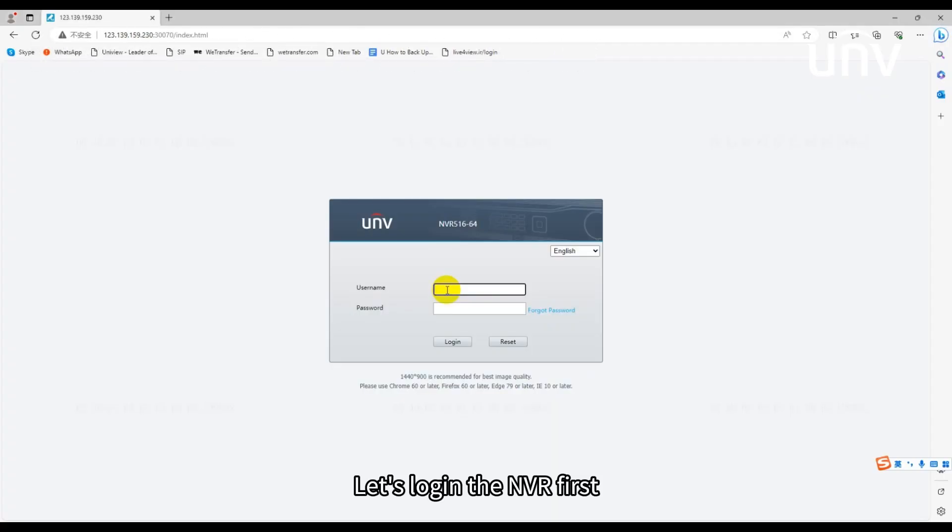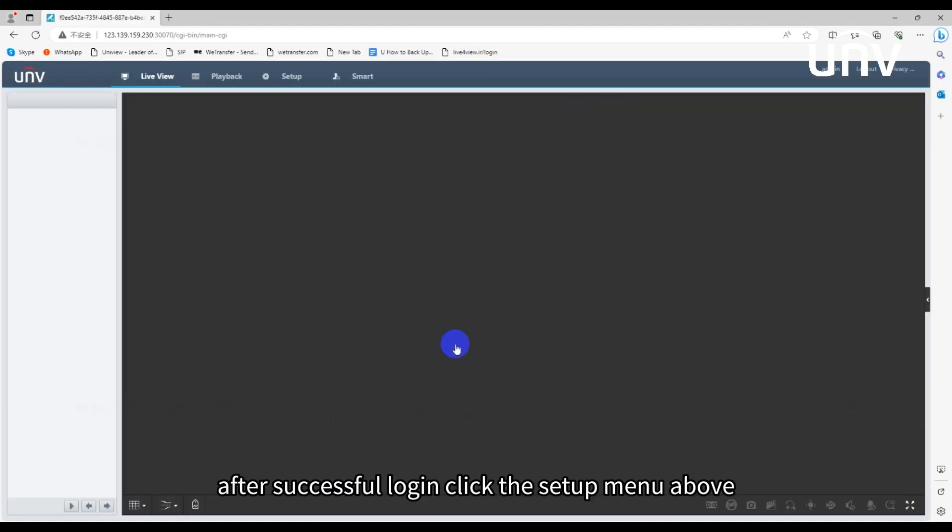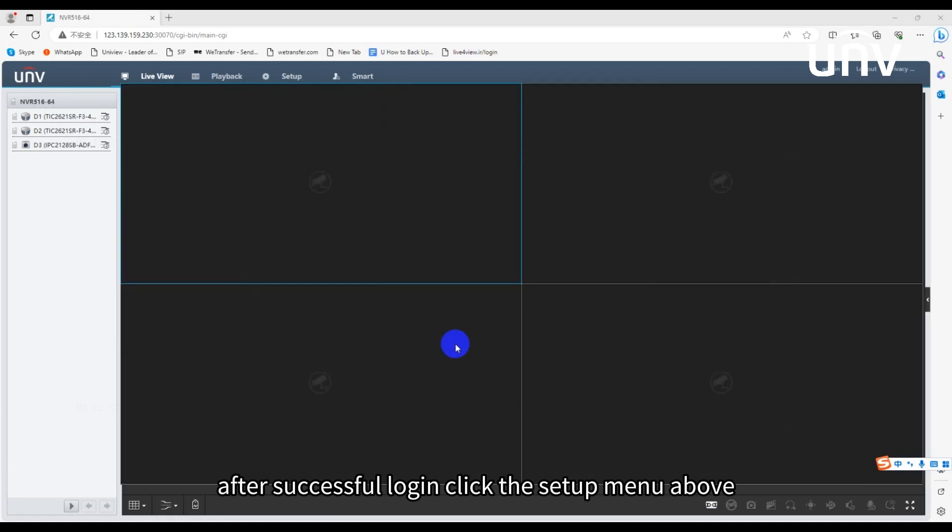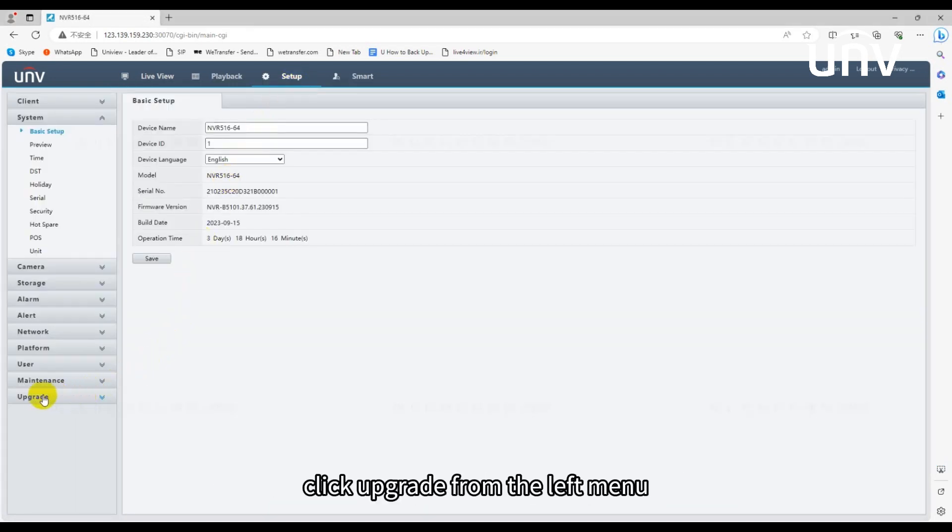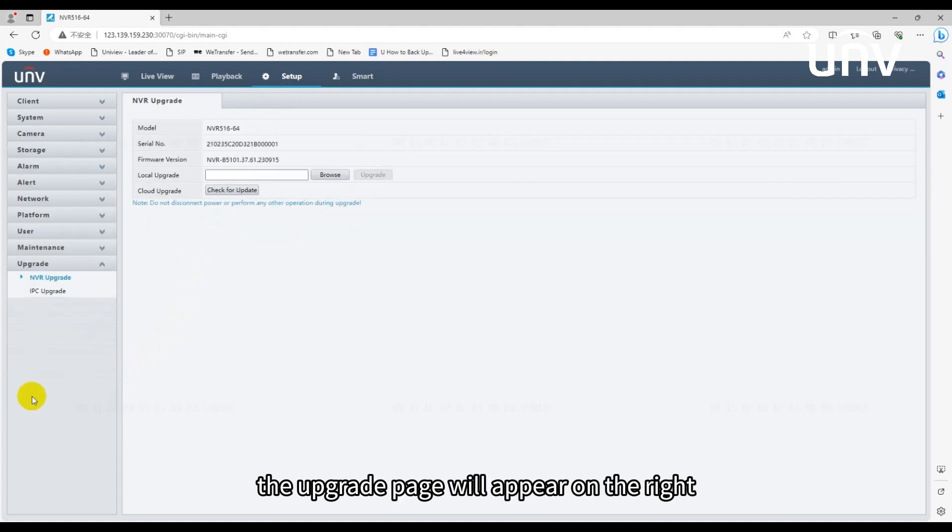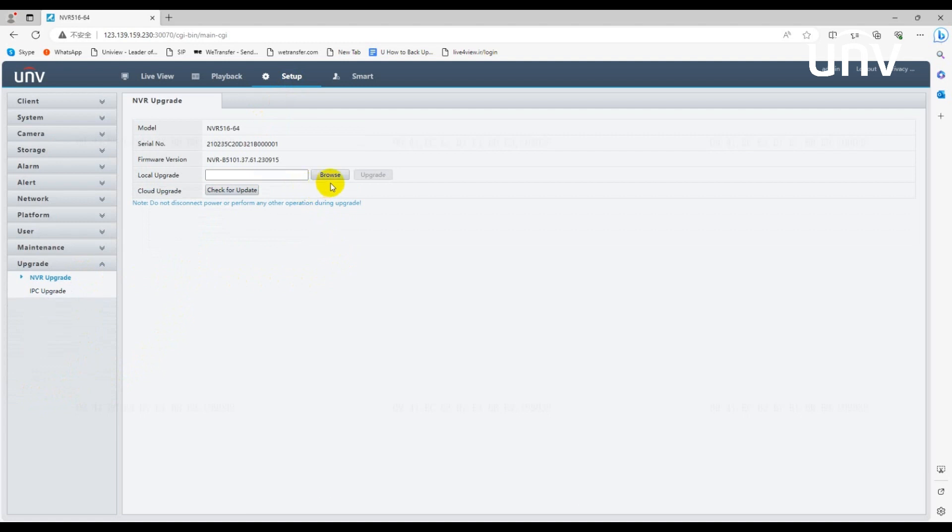Let's log in the NVR first. After successful login, click the setup menu above to enter the setup page. Click upgrade from the left menu. The upgrade page will appear on the right. There are two ways to upgrade the devices: local upgrade and cloud upgrade.